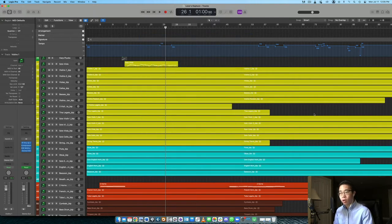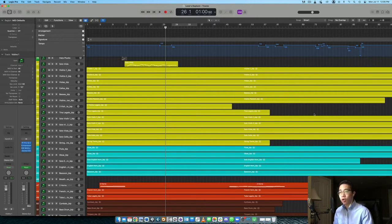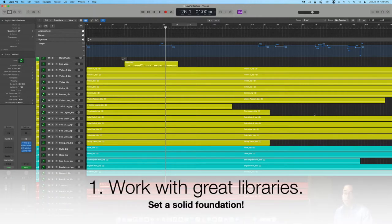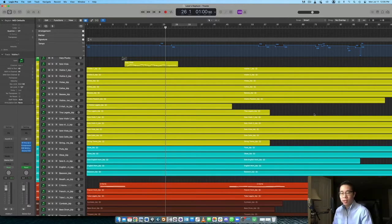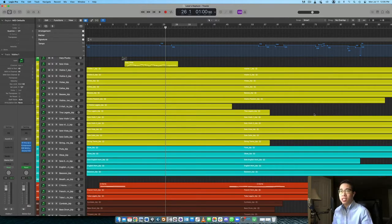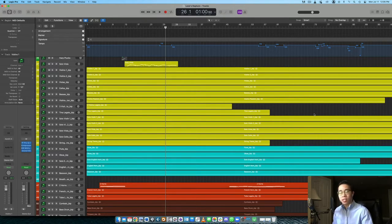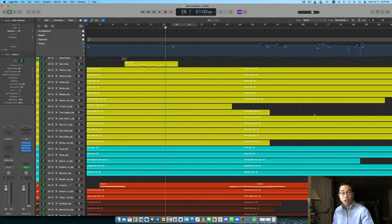The first core component, honestly, I think is to start off with good sample libraries. On this channel, I talk a lot about how having the best sample libraries or buying as many sample libraries as you want is not necessarily the answer to good orchestral mockups. But that being said, there is something to be said about having good libraries to start with.